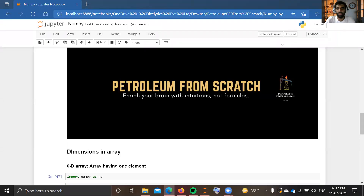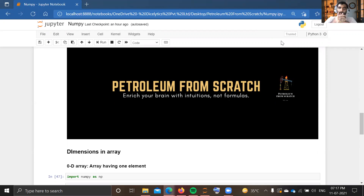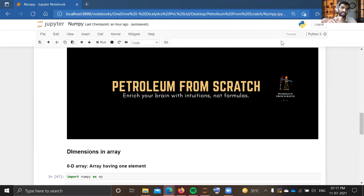Hello, welcome to the YouTube channel Petroleum from Scratch. I am Jayesh Char and this is the Data Analysis and Machine Learning playlist. In our previous video we discussed NumPy — what it is, a brief introduction, arrays, the difference between arrays and lists, and how to create a NumPy array using lists and tuples.